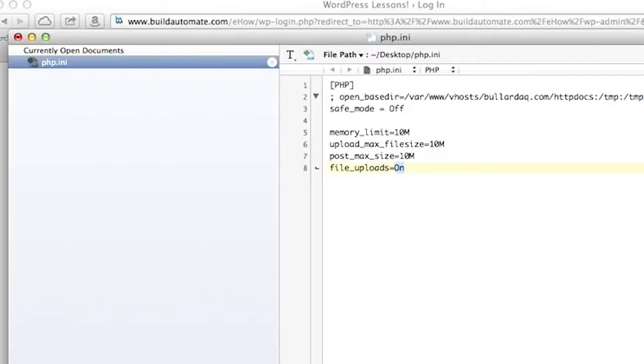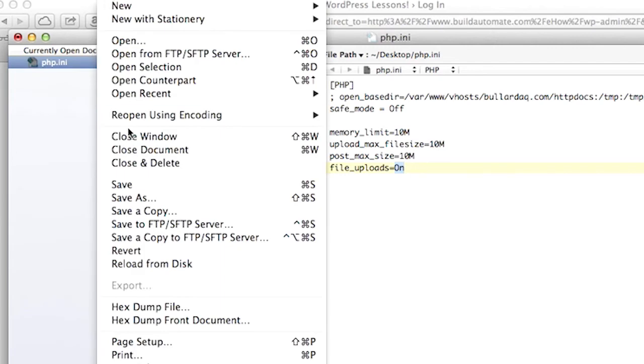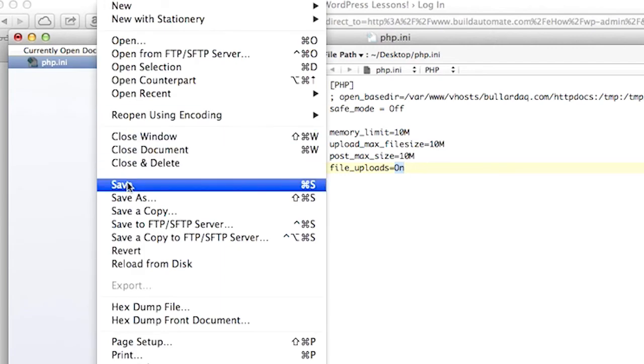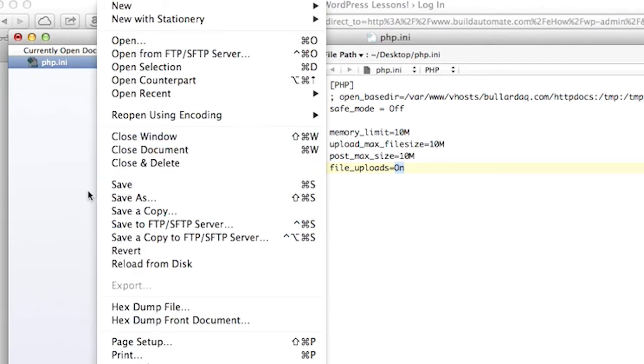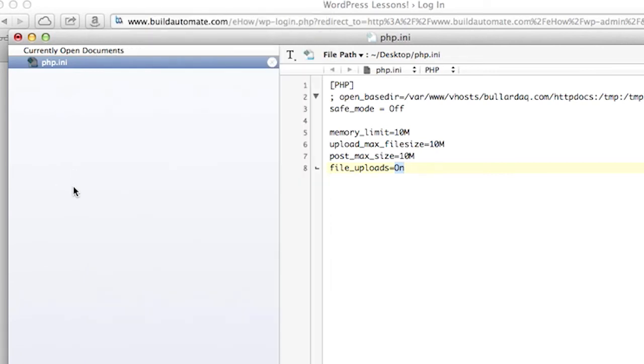In my example, I'm going to save it to my /etc/httpd directory. Tip: not sure where your php.ini file is? Check out PHP.net at http://php.net/manual/en/configuration.file.php.